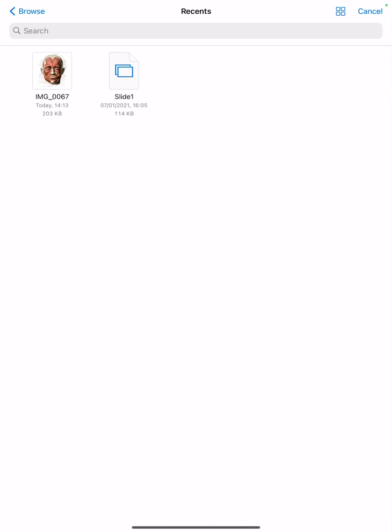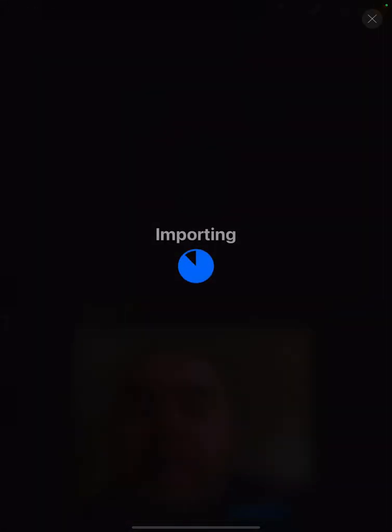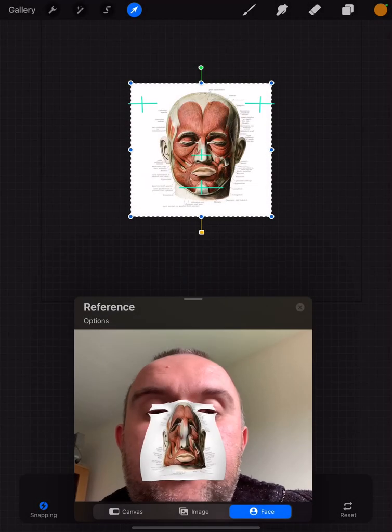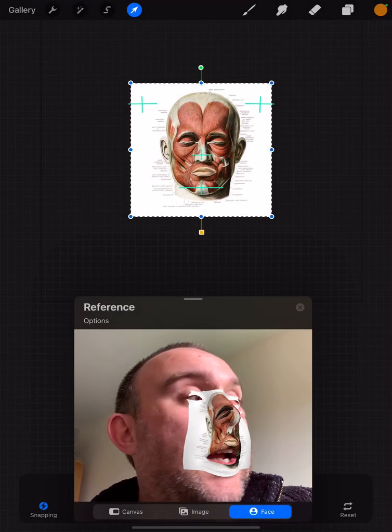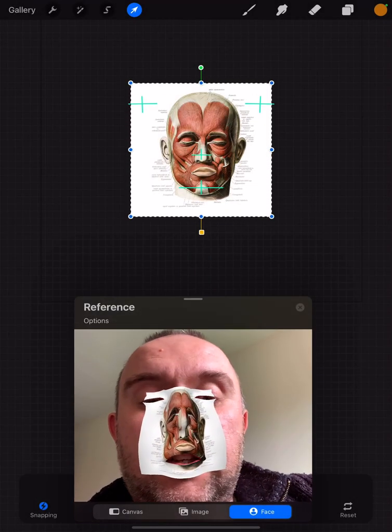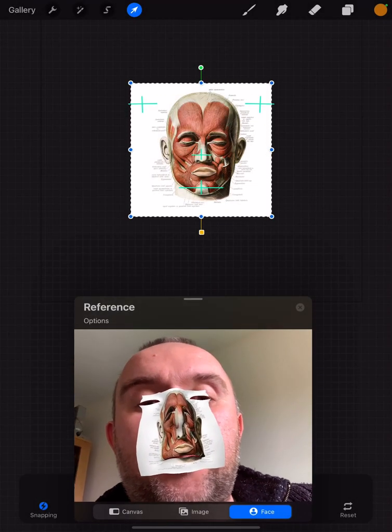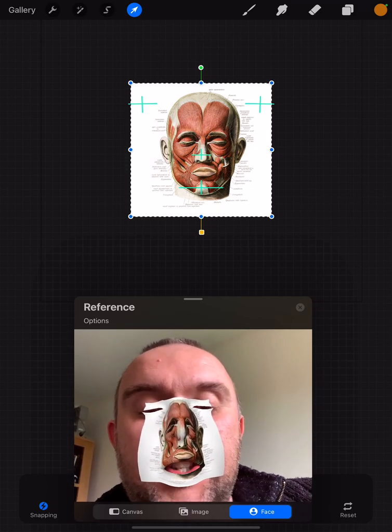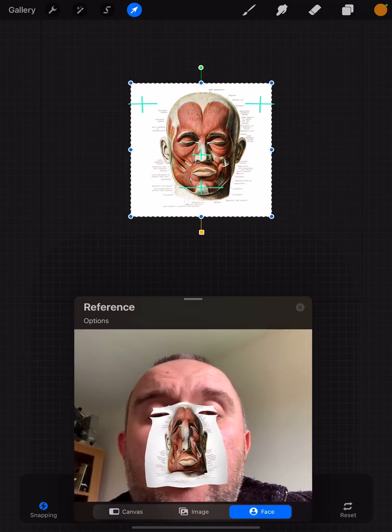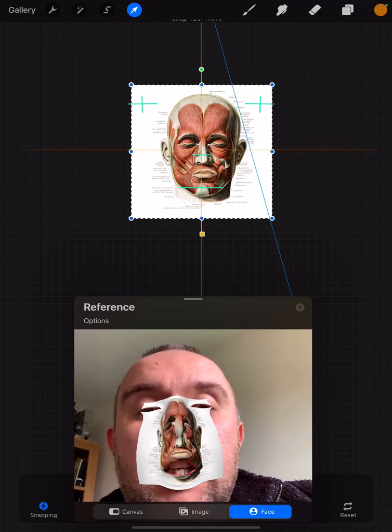If we insert a file, I have downloaded a public domain free image of the muscles of facial expression, and I can now import that. You can see it's been rather crudely applied to my face, but now we can stretch it a little bit.